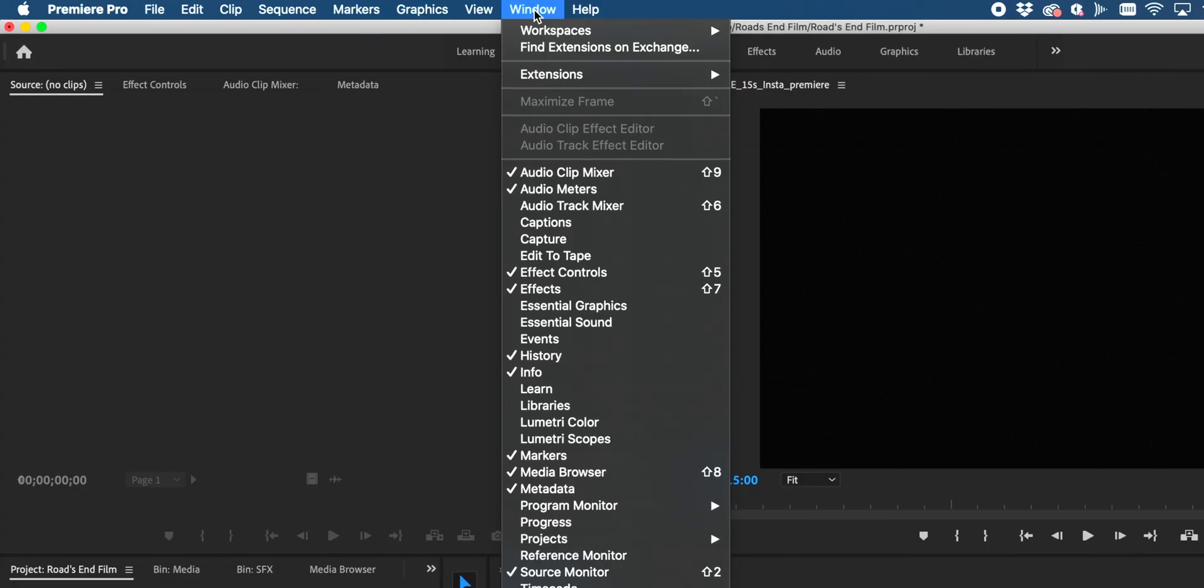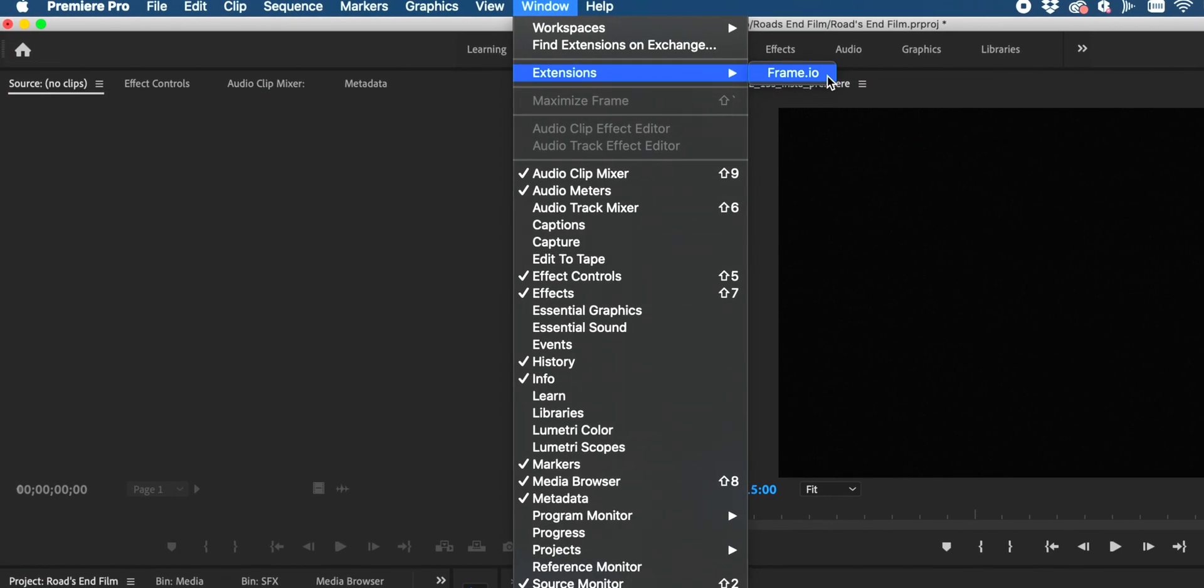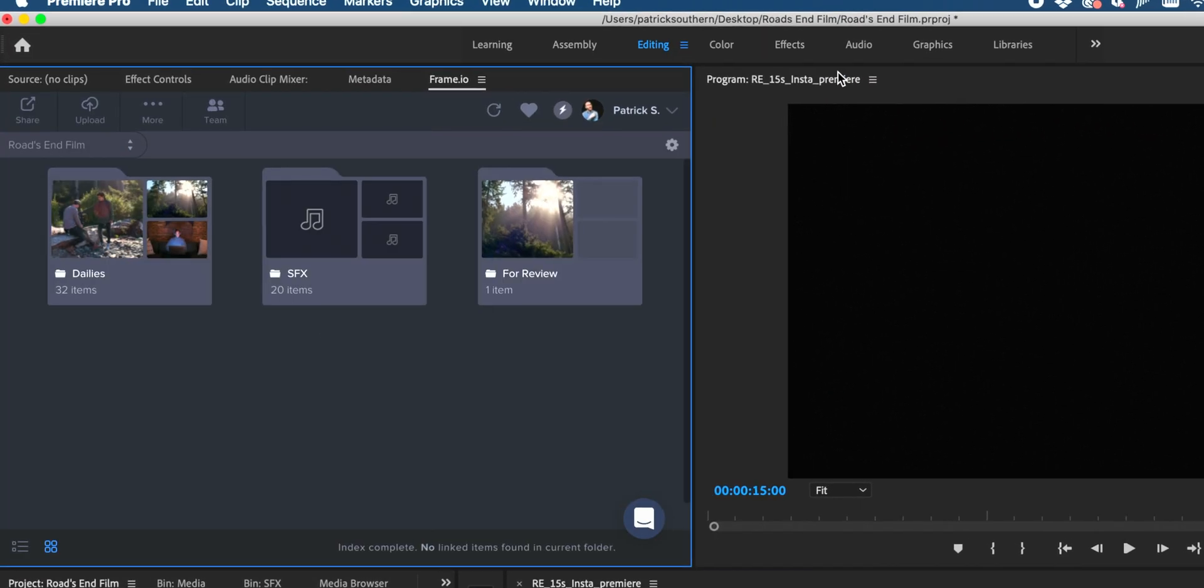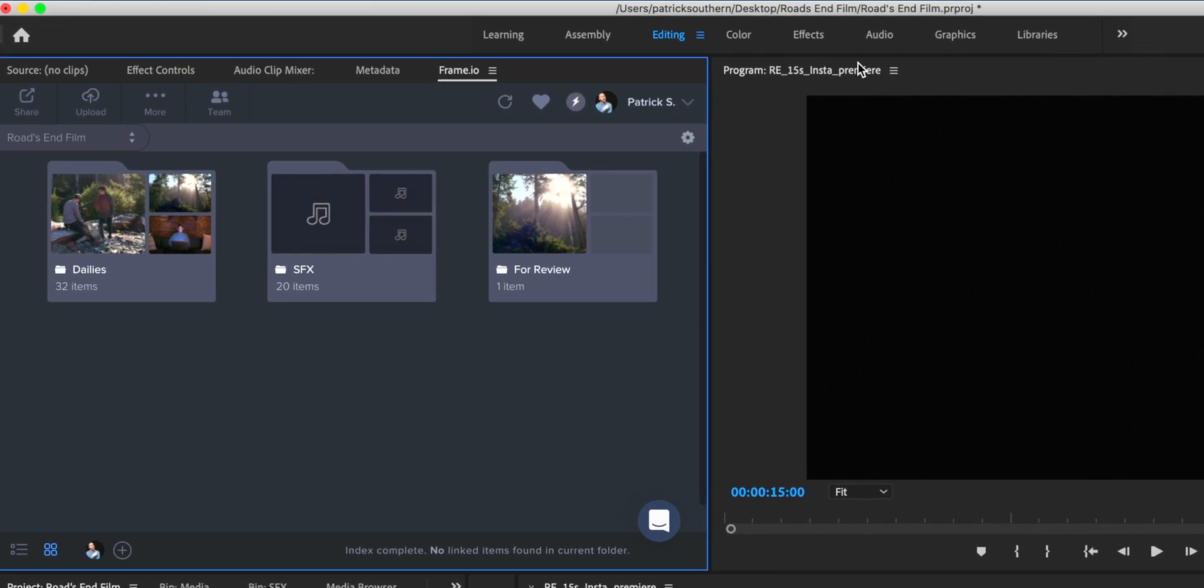Hey guys, I'm Patrick with Frame.io, and today we're going to be talking about working remotely with Adobe Premiere Pro and Frame.io.